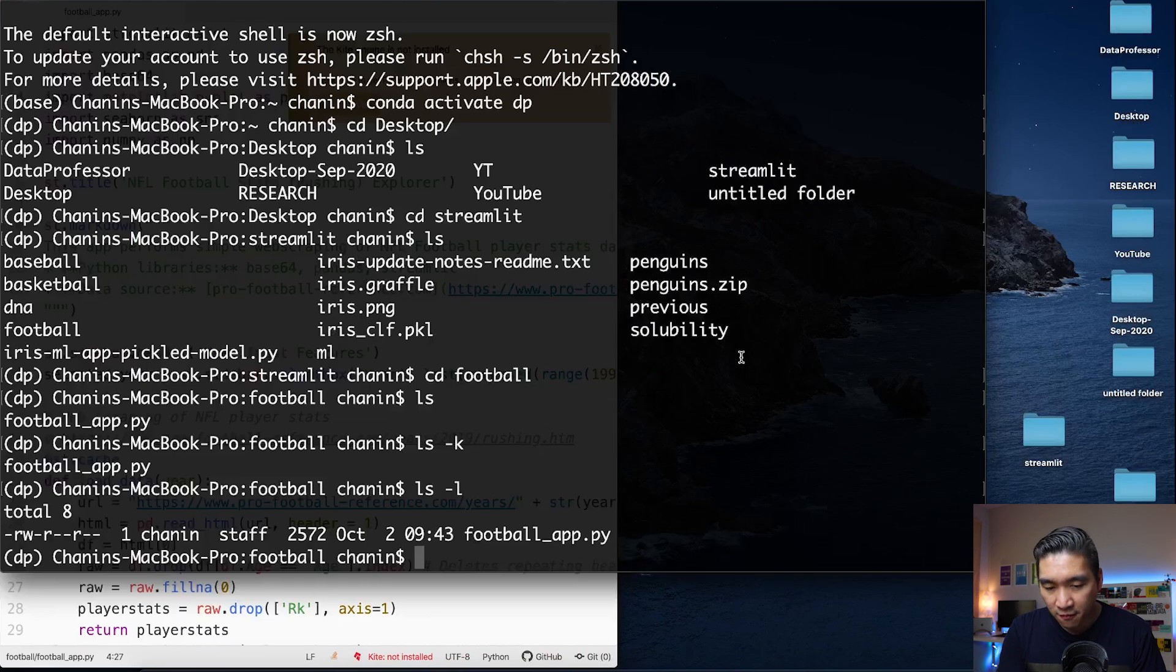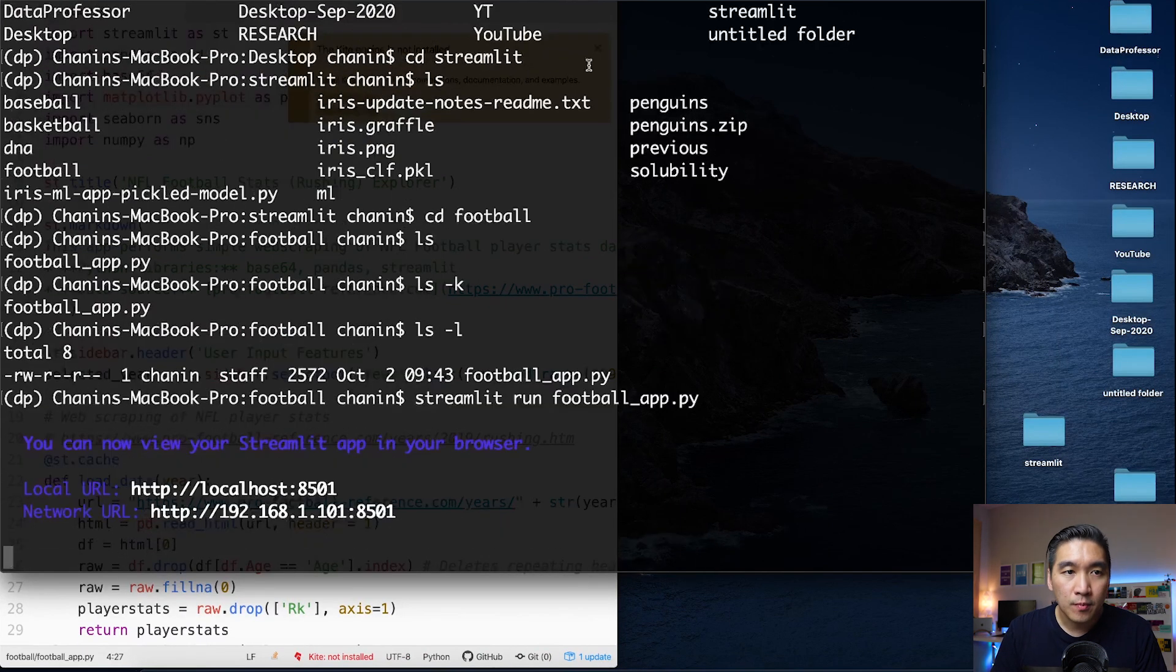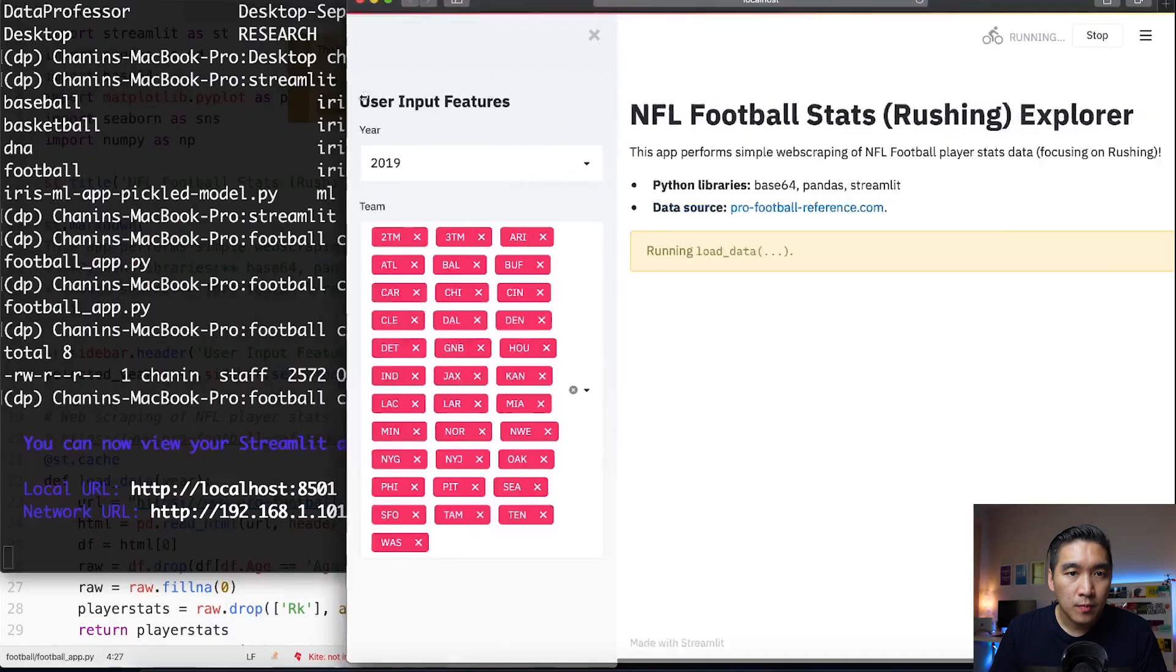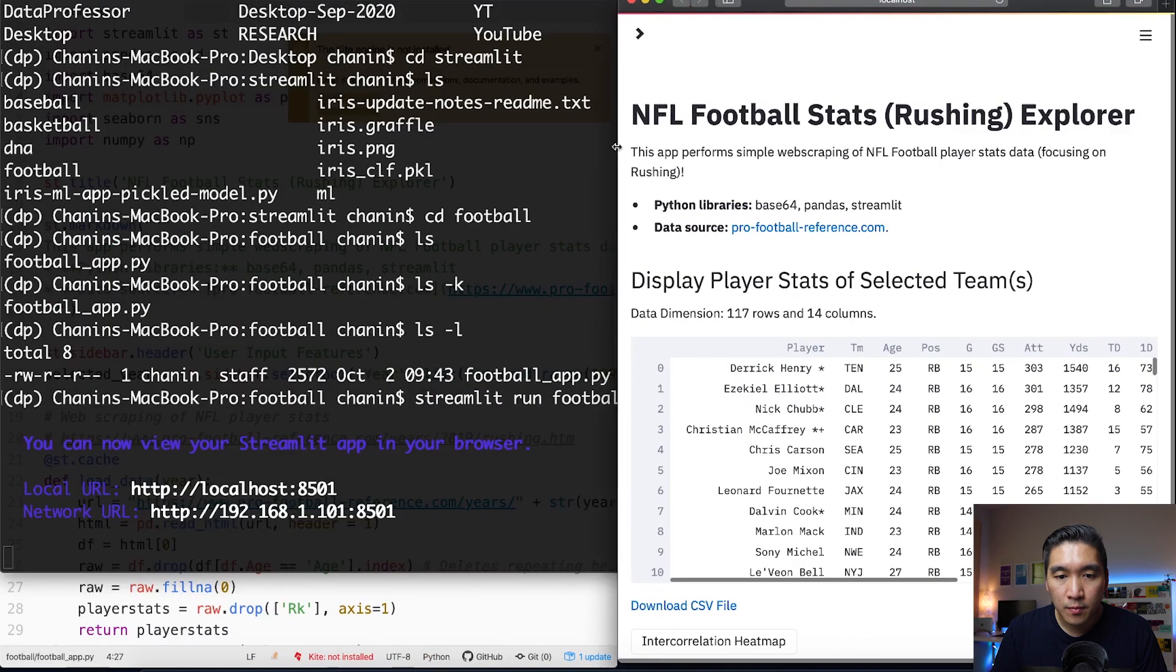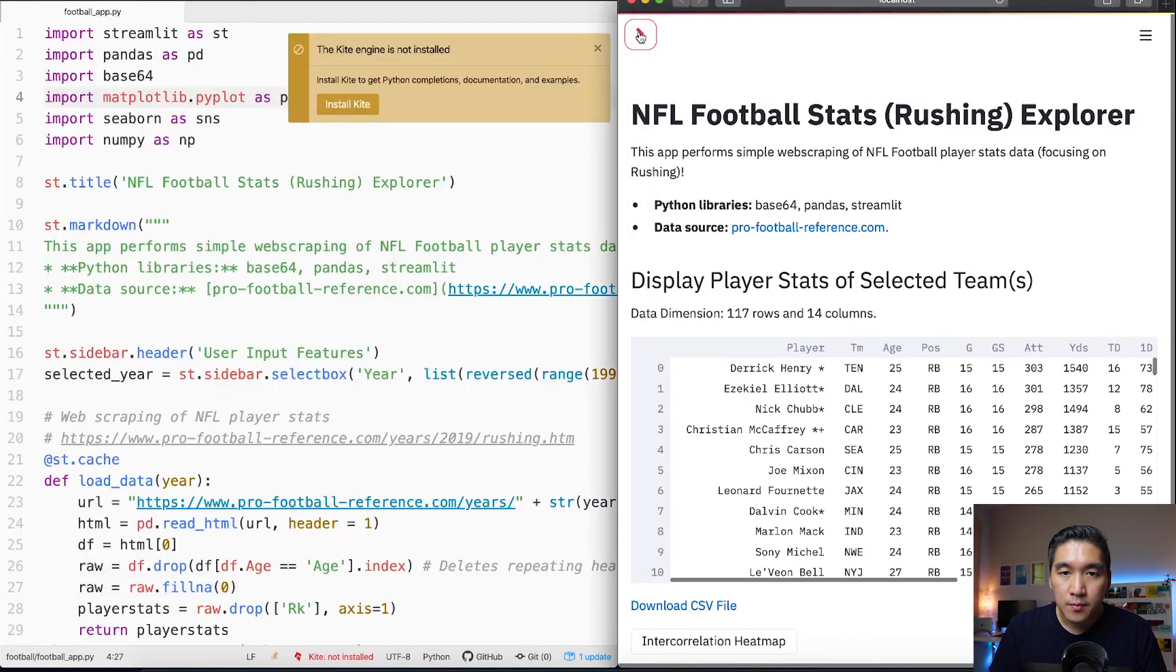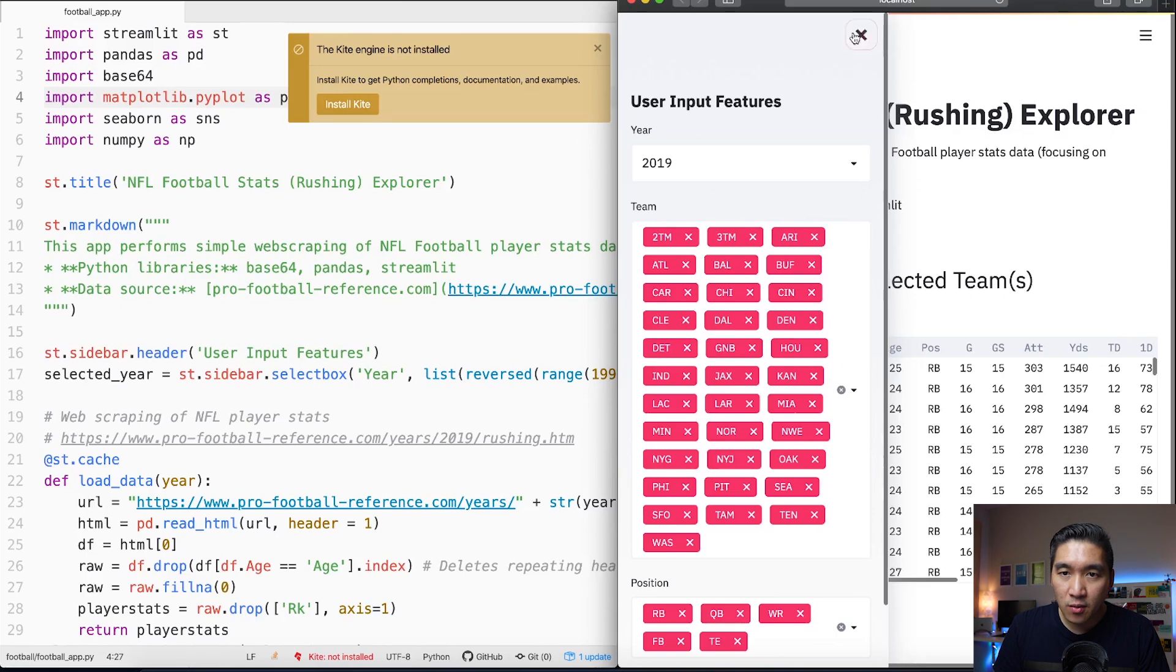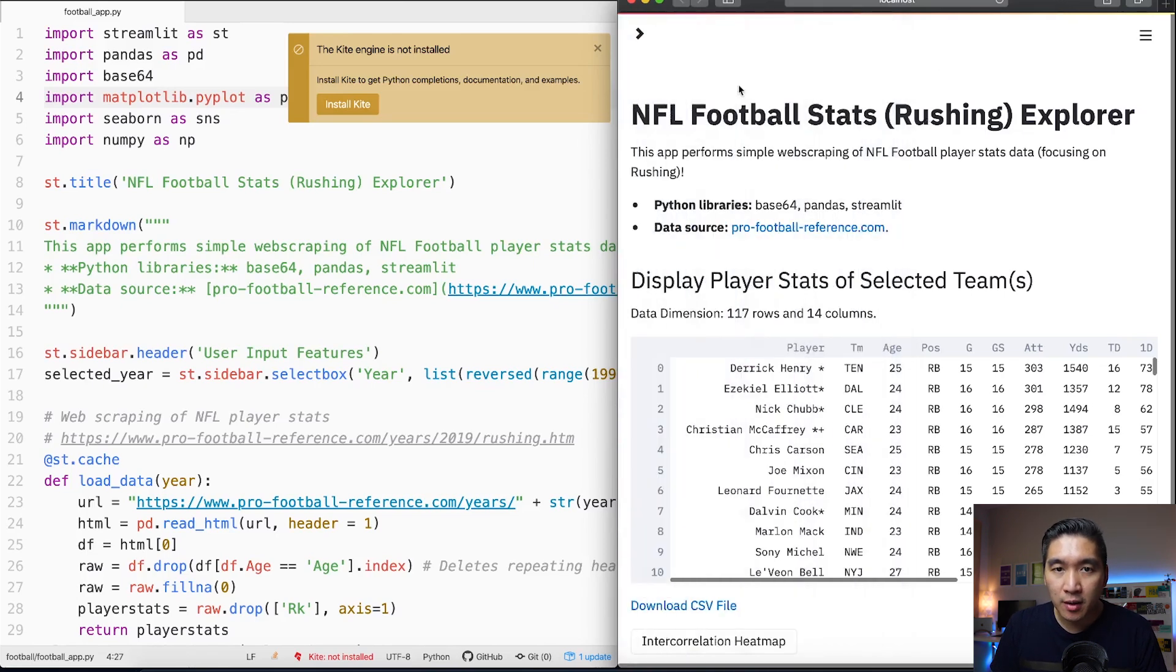We're going to take a look at the code in Atom and let me also fire up the web app as well.